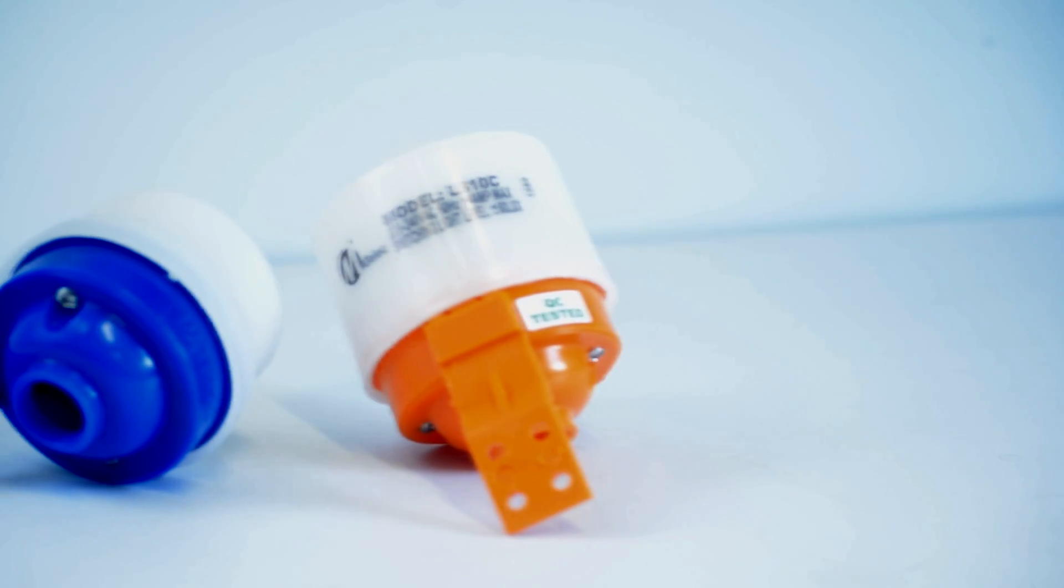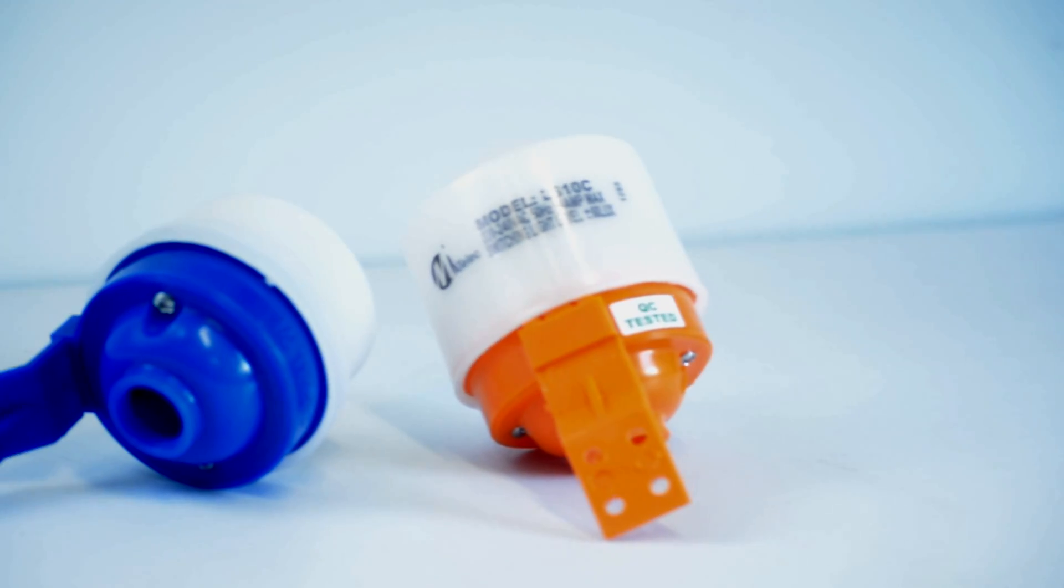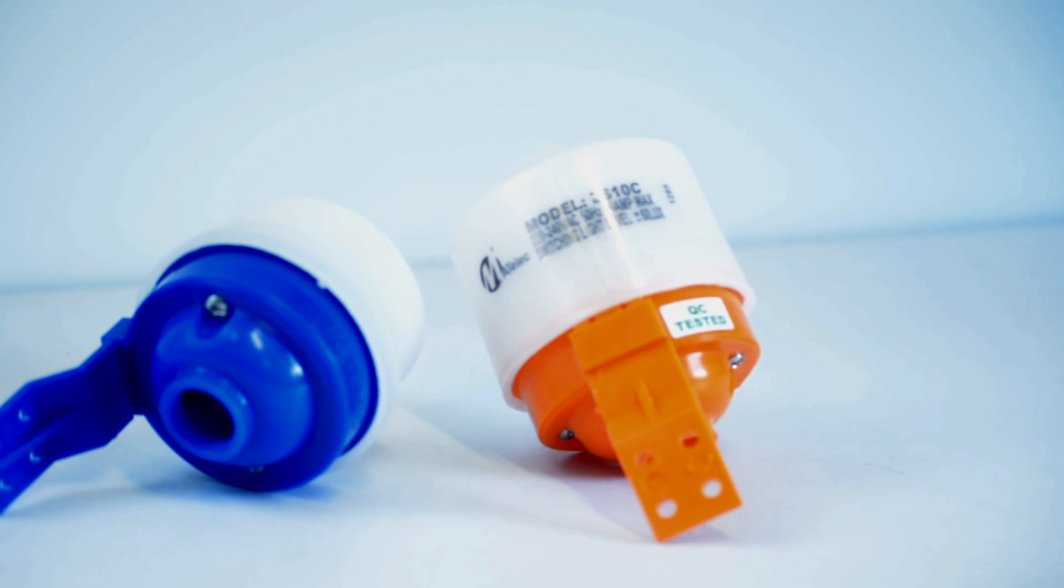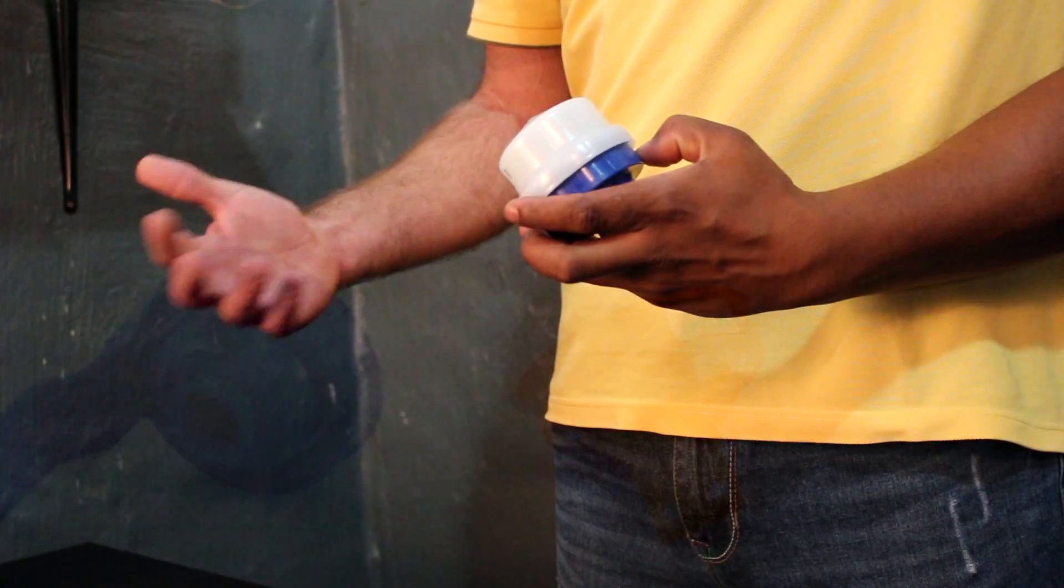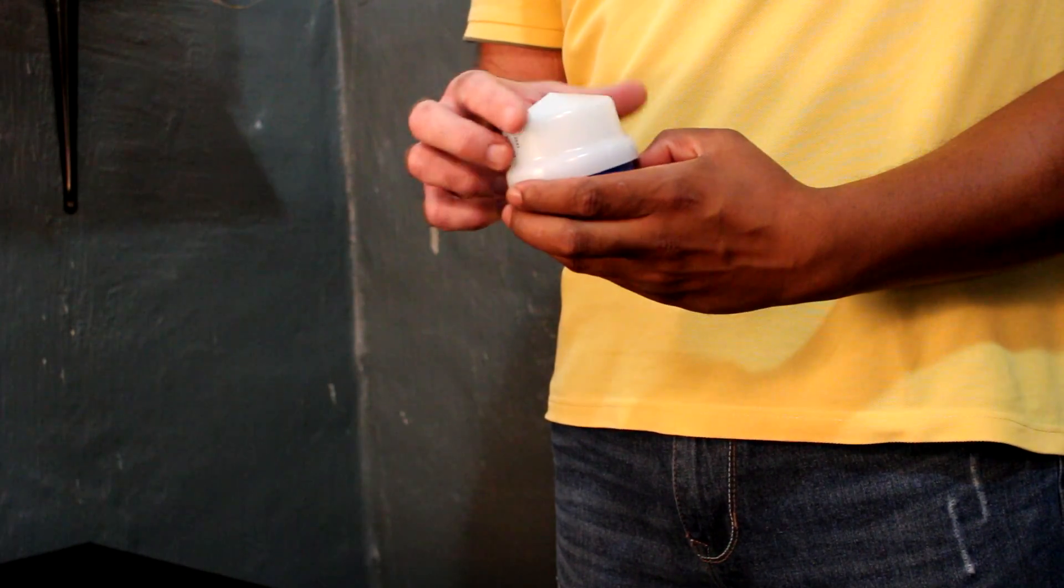Every home should be using a day-night switch or switches to efficiently and conveniently manage the control of all external lights.